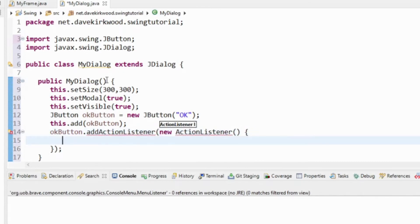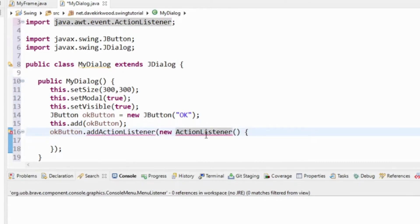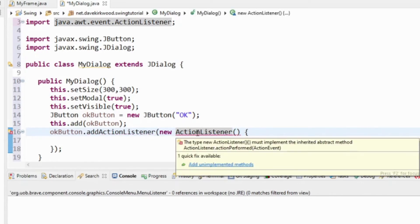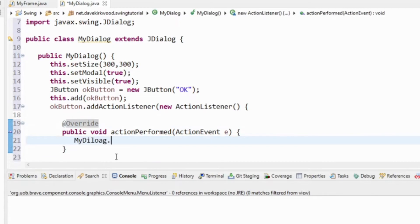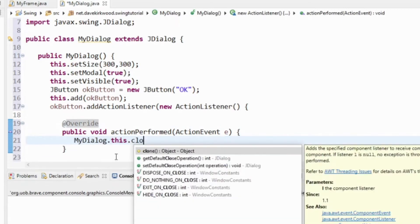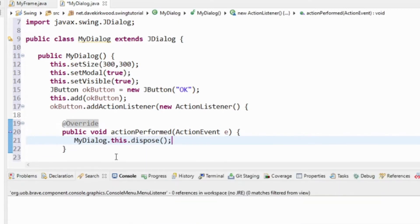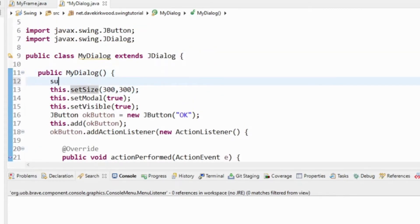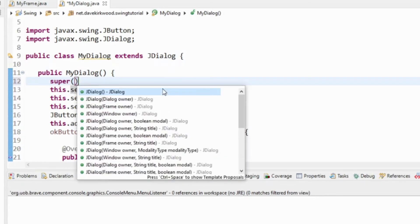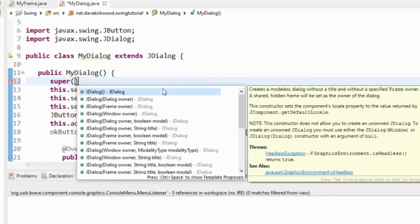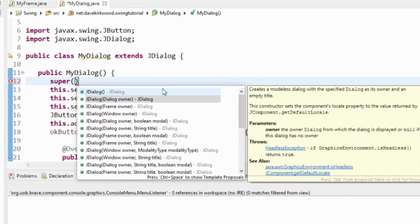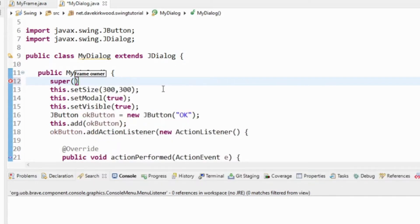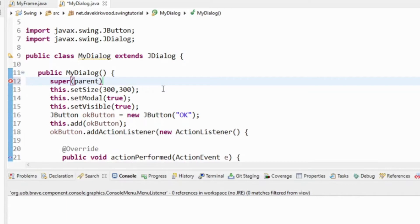I'm just going to add an OK button to it and when that button is pressed we're just going to close the dialog, just dispose of the dialog. In the constructor we can tell the dialog the owner frame, so I'll add parent frame to the constructor.